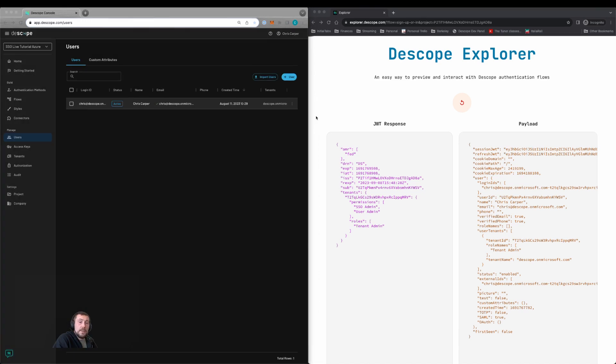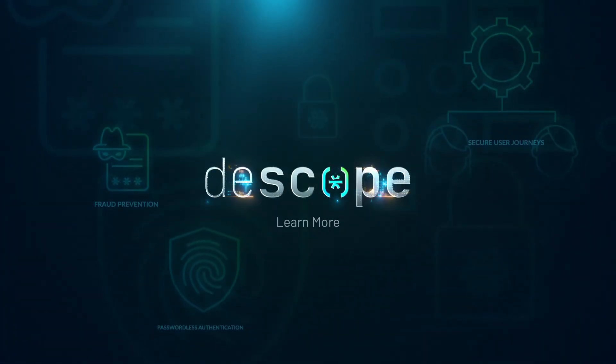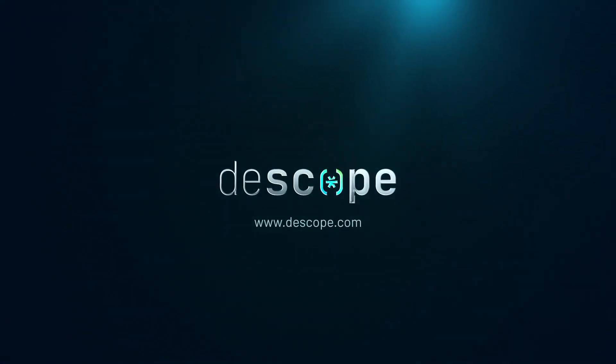To recap this tutorial, we implemented Azure SSO within a Dscope tenant and configured all of the attribute and group mapping and then tested logging in with that user. We'll see you next time.